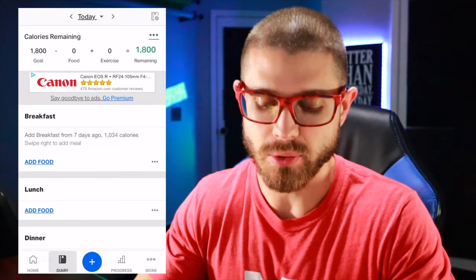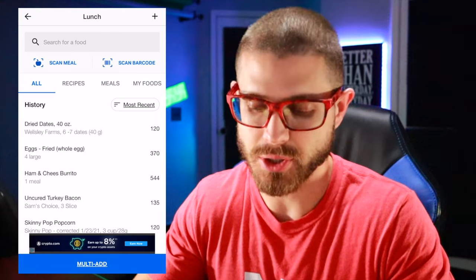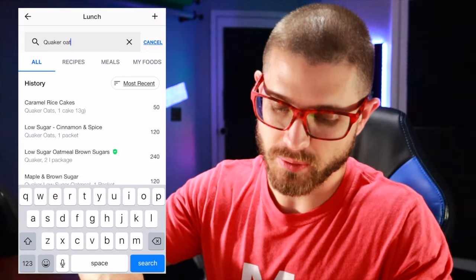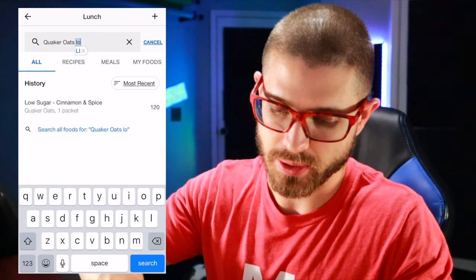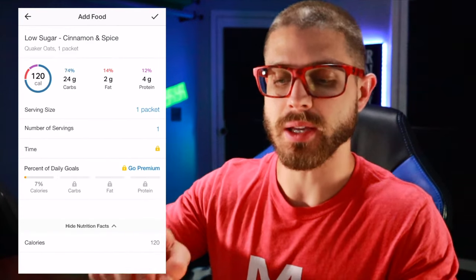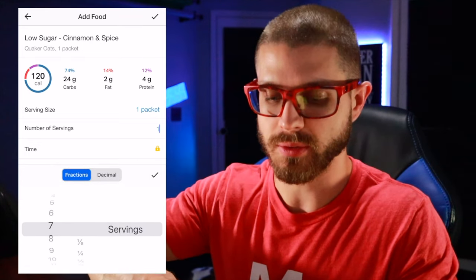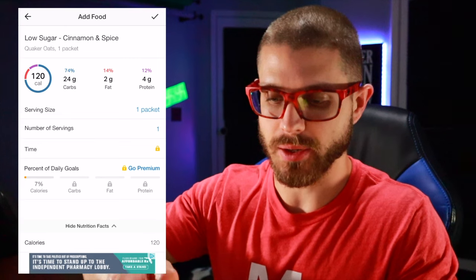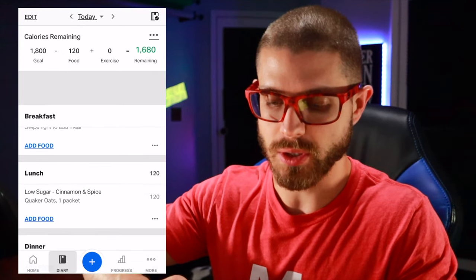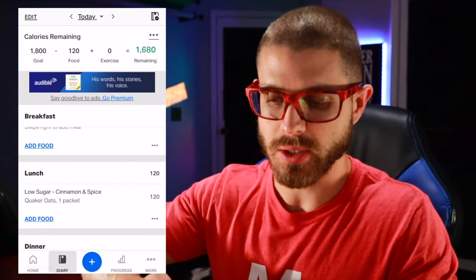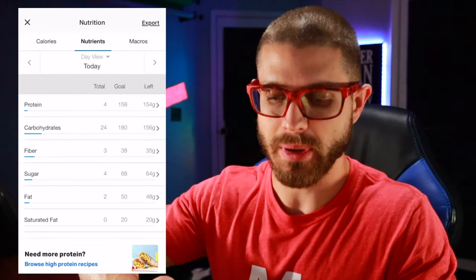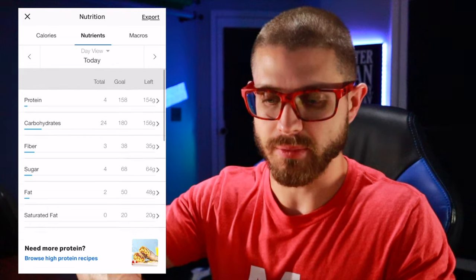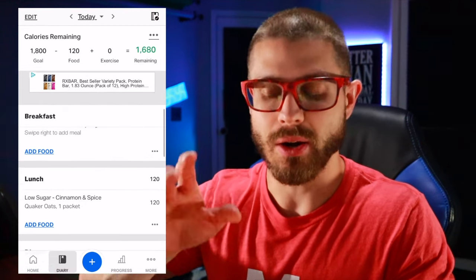You want to add a food, so I'm going to put it on lunch. I'm going to type in Quaker Oats Lower Sugar. Here we go — you can see it has one packet. You can change the number of servings to however many you had. I'm going to have one packet, and there it is — it breaks down all the macros for you. Click on your calories remaining and it will tell you exactly how many macros you have left.